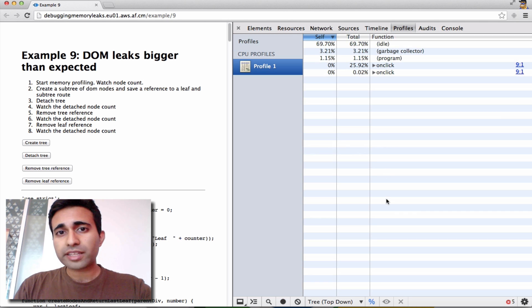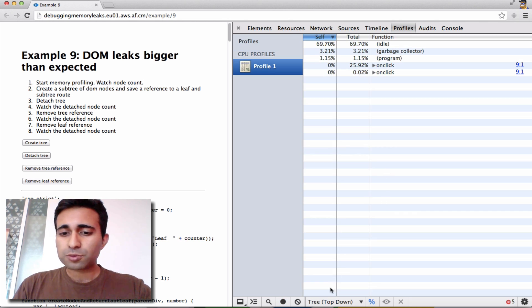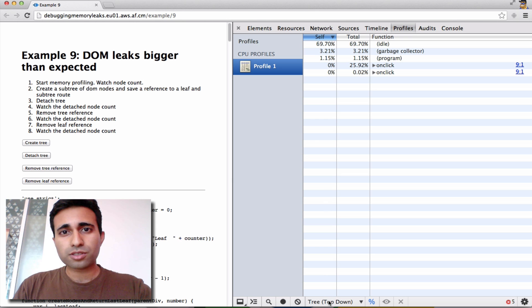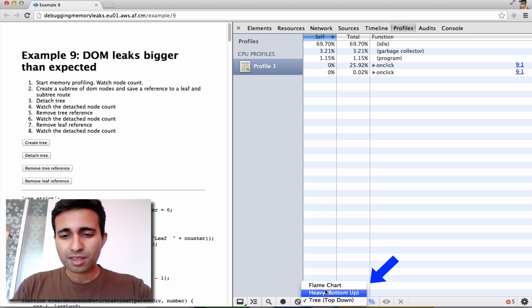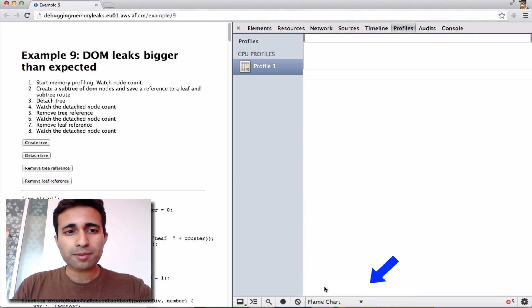Now by default, it'll take you to the Tree view. To display the Flame Chart view, you just need to go to the drop-down on the bottom of the screen and select Flame Chart.